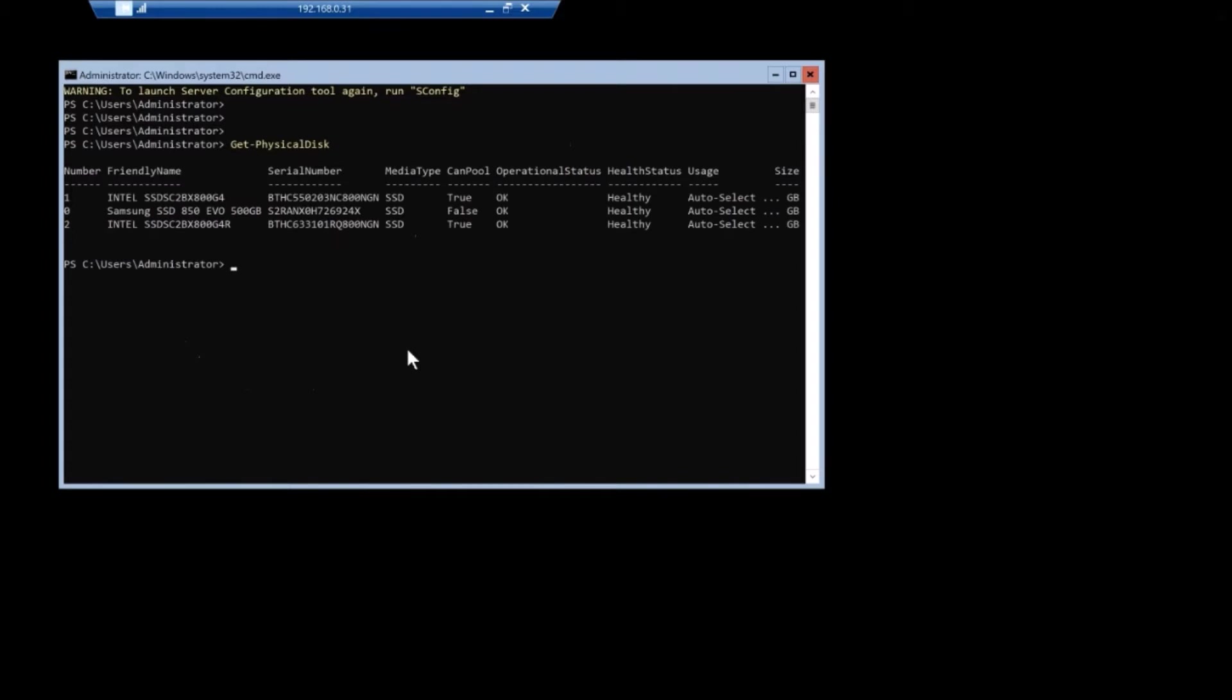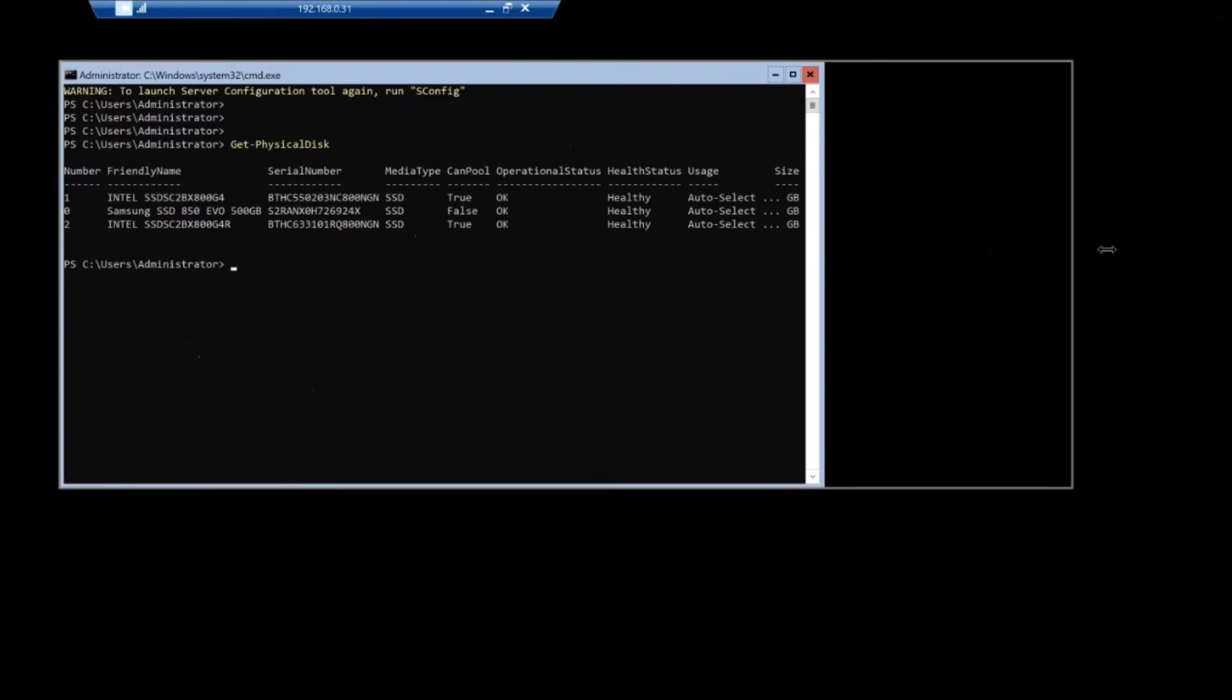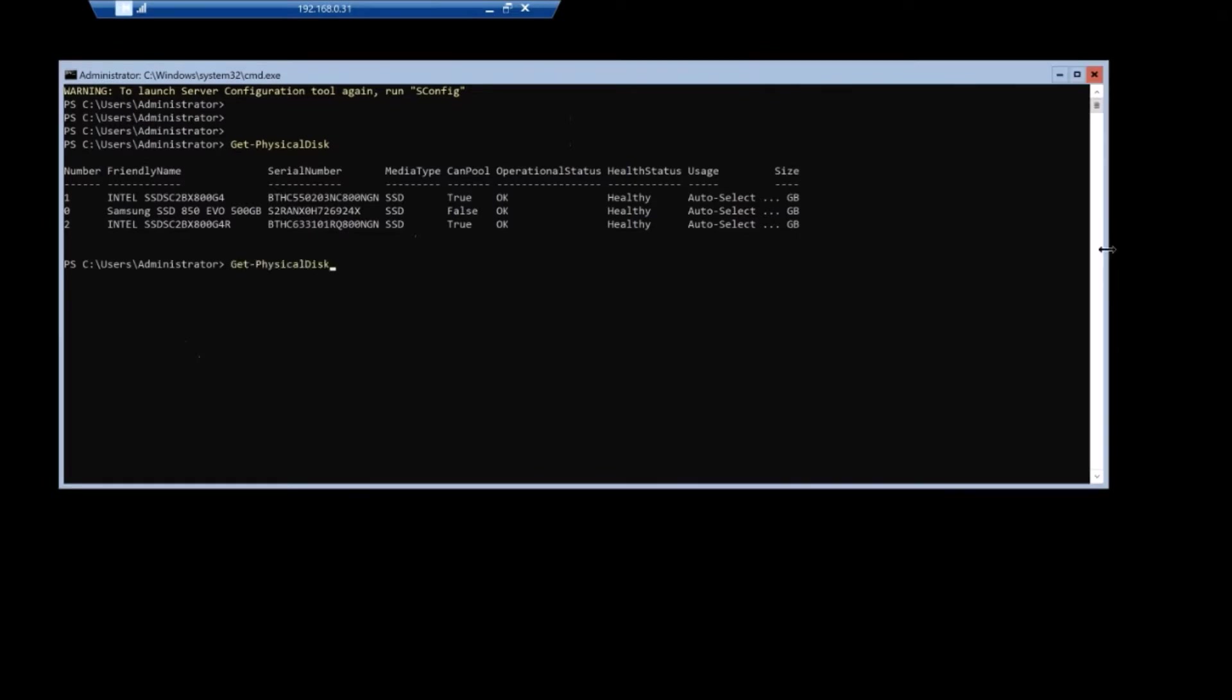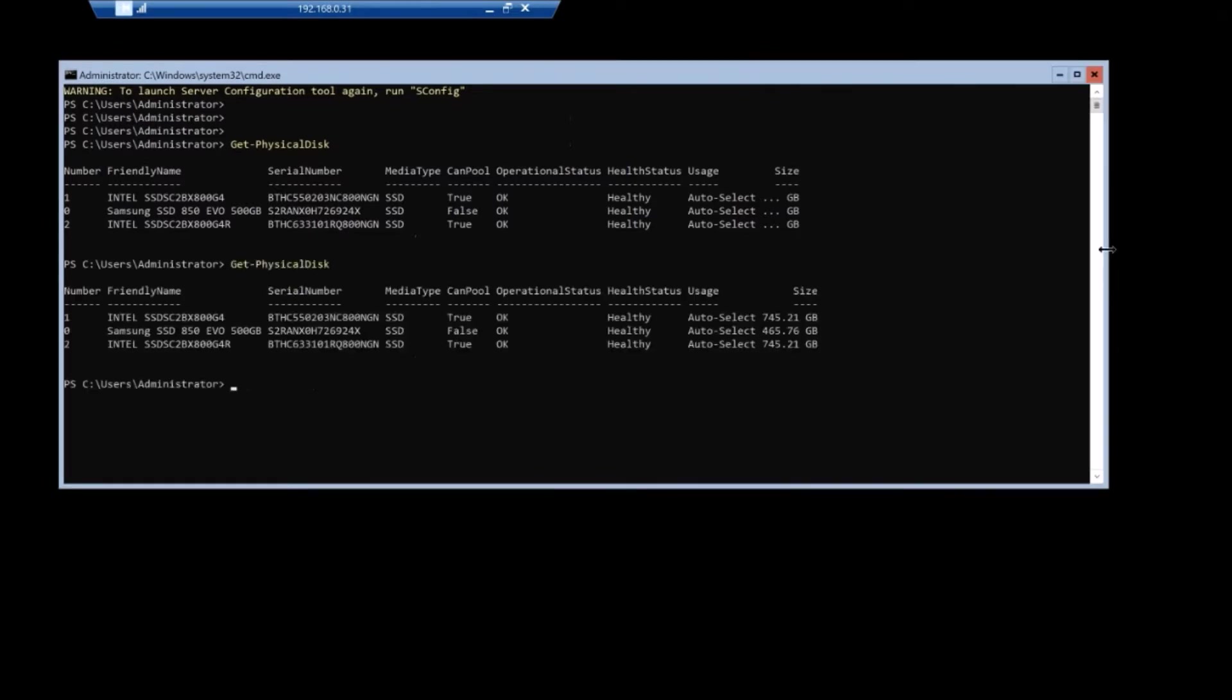We got the two Intel SSDs. I think they're like a 700 gig. Let me run the command again. It's a full, a little big window. Yeah. It's about 800 gig per SSD.